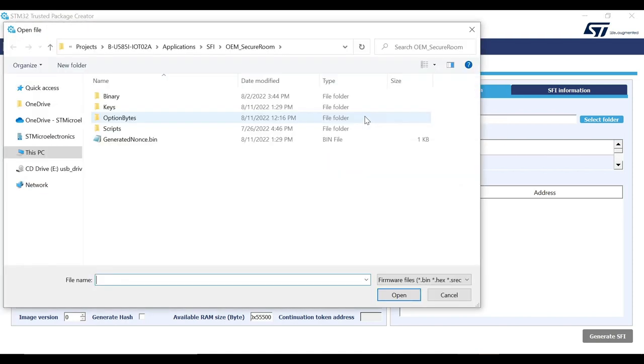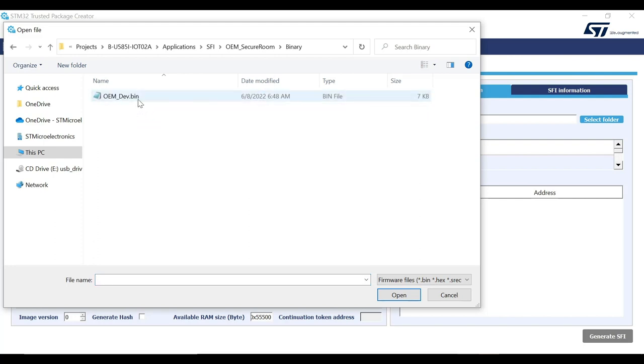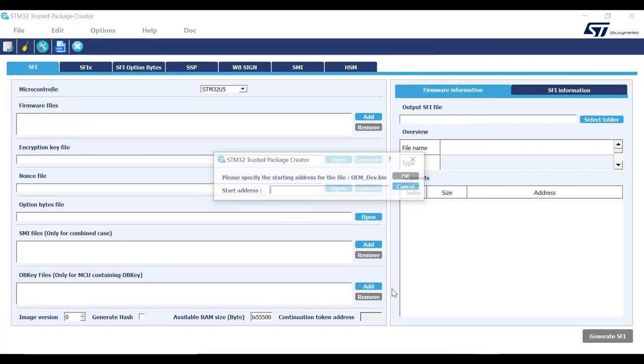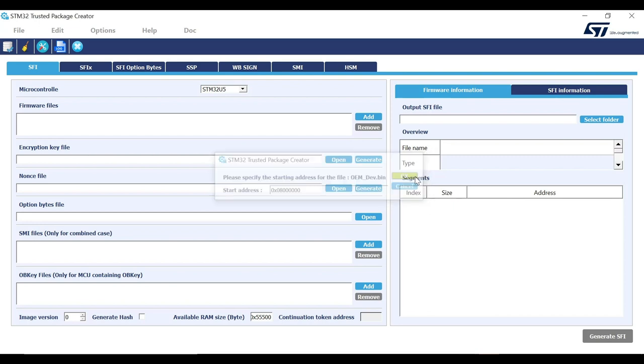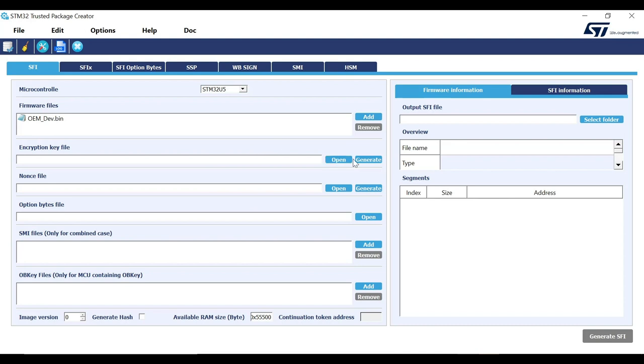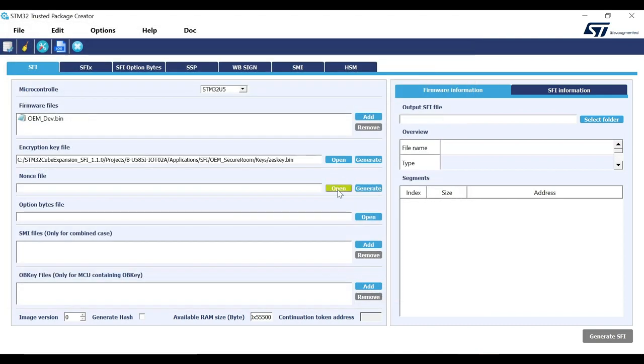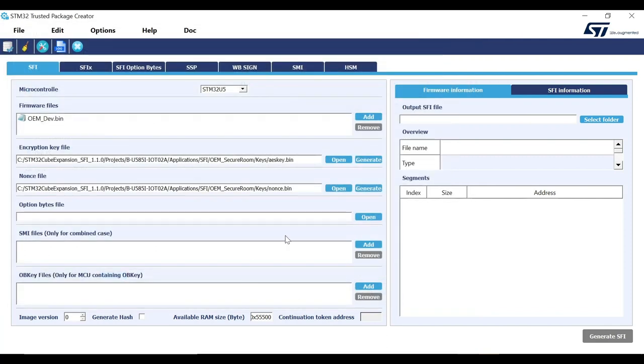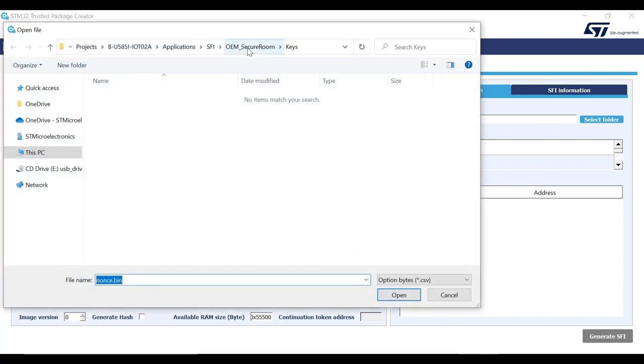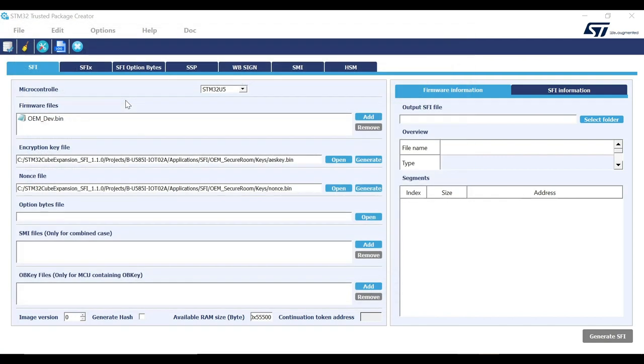For the purpose of demonstration, in this video, we will use the binary files already provided along with the downloaded SFI package. Starting with firmware file where you will add path to binary file by navigating to it from the file system. Once the file is selected, the tool will prompt to enter the start address of the binary in the internal flash. For this example, we will use the address as 0x08000000, as mentioned in the readme file. Similarly, add paths to encryption key binary, NONCE binary and option bytes CSV files from their respective folders. Now enter the image version for your own reference. For instance, we will set it to 1.